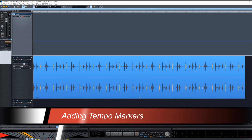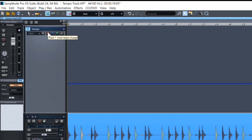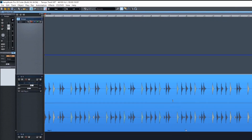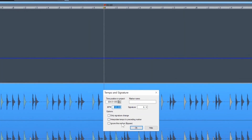If you want to add a tempo change, I suggest adding a tempo marker at the start of the project to establish the base tempo. To create a tempo change, place the play cursor at the desired position and click on the red tempo change icon. This will insert a tempo marker and the tempo and signature window will automatically open. Enter the new tempo and click OK.